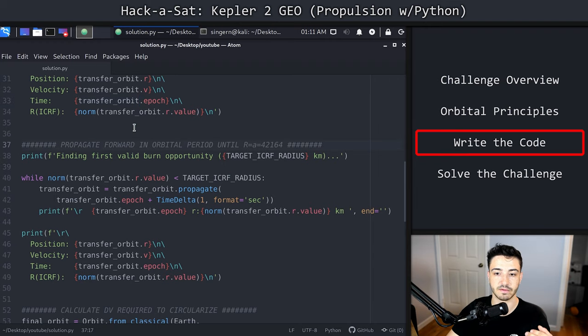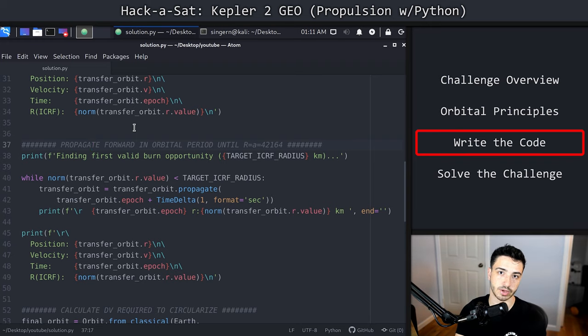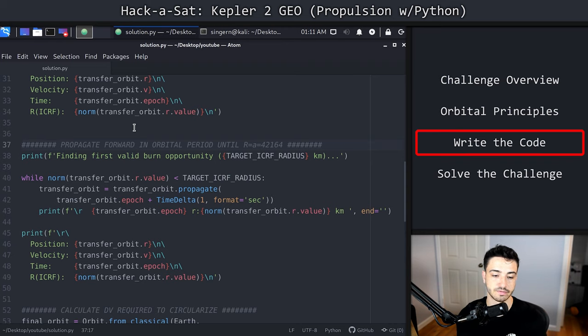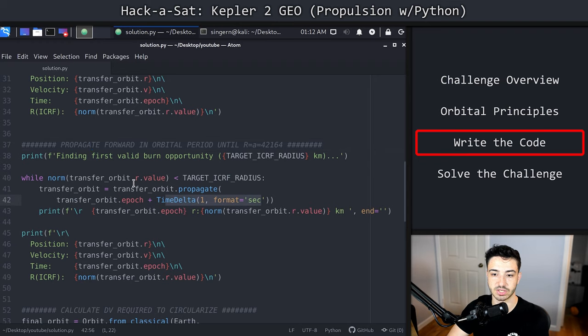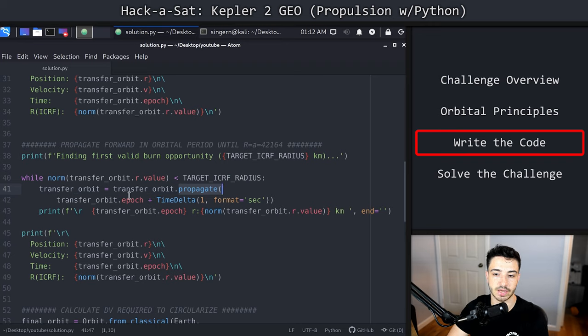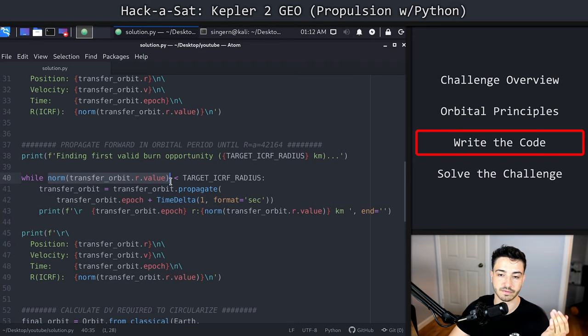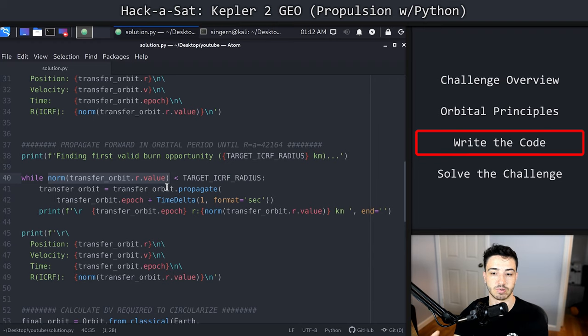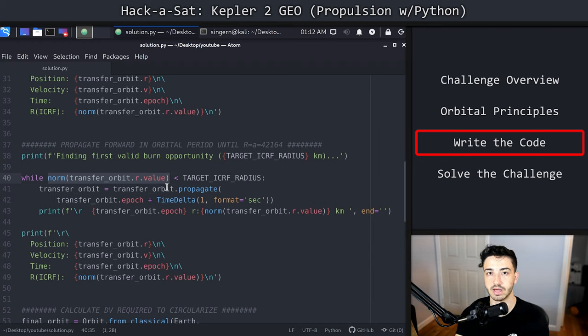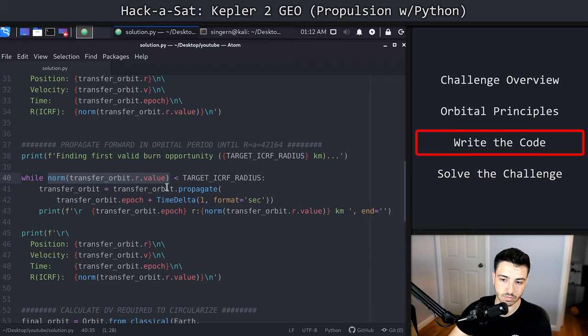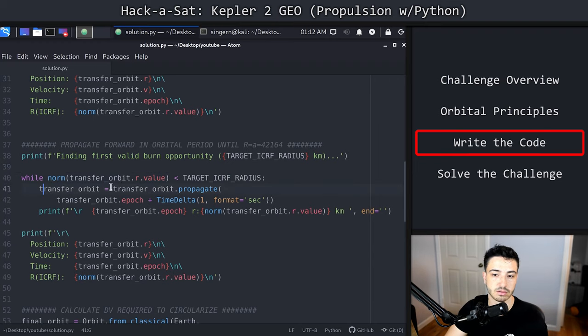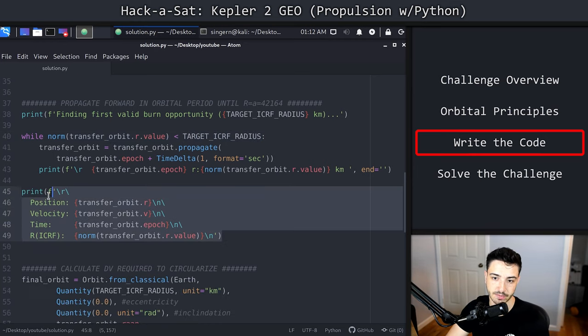The next component here is we're going to propagate forward in the orbit. We have those two periods where we can burn it. We want to basically find what that value is. We're going to propagate forward in the orbit by using this value here, time delta equals one. So transfer orbit, this is our orbit we have, .propagate is the method. We are going to propagate by time delta of one second. So we're going to continue moving forward one second at a time and checking how far we are off the center of ICRF. While we're not at the right radius, we're just going to continue to propagate this orbit forward until we are.